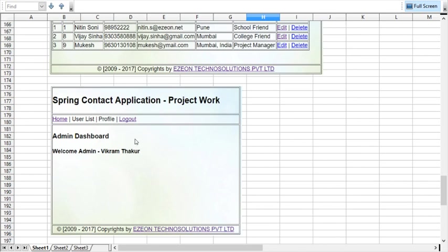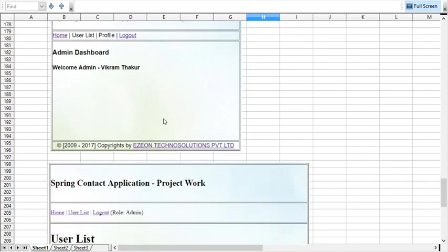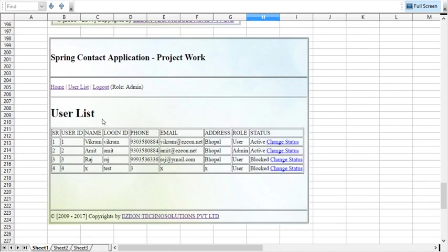Admin can see the admin dashboard, user list, profile. Admin can edit and admin can logout. From the admin page, admin can check the user list. This is the user list for the admin, and there is a provision for